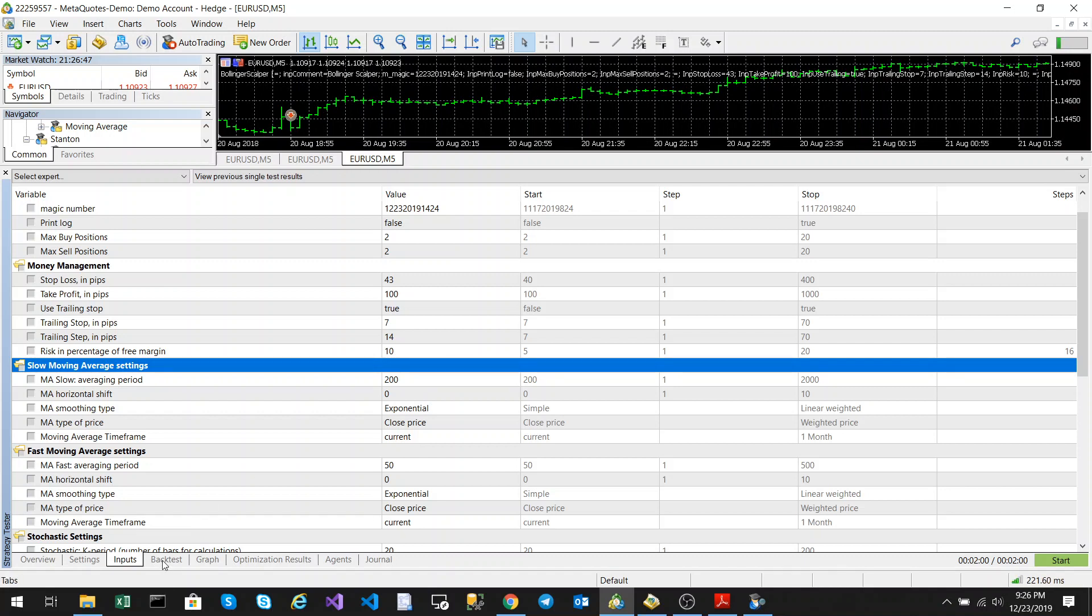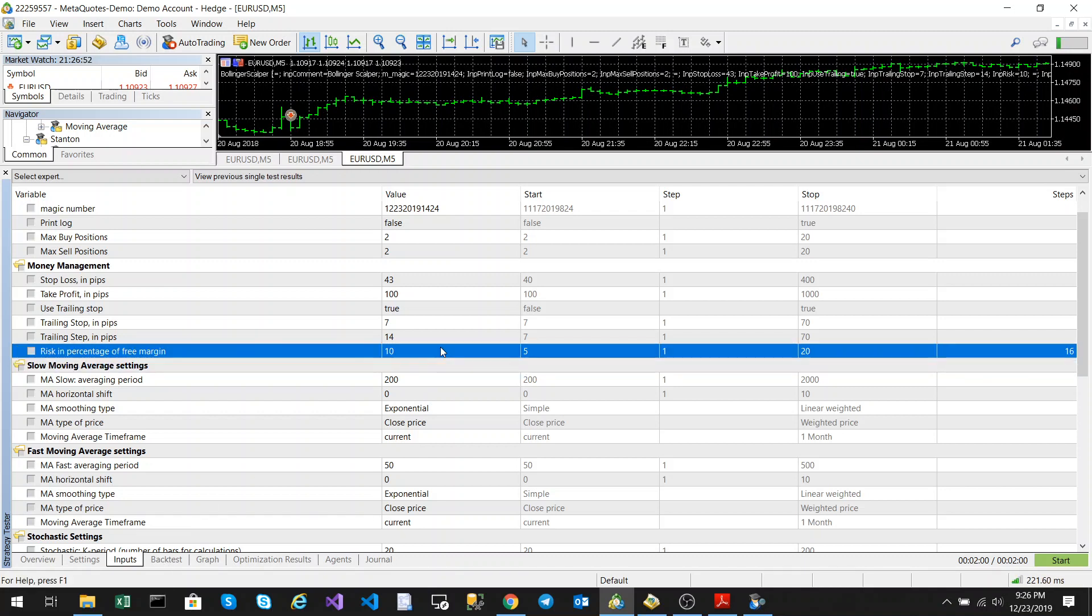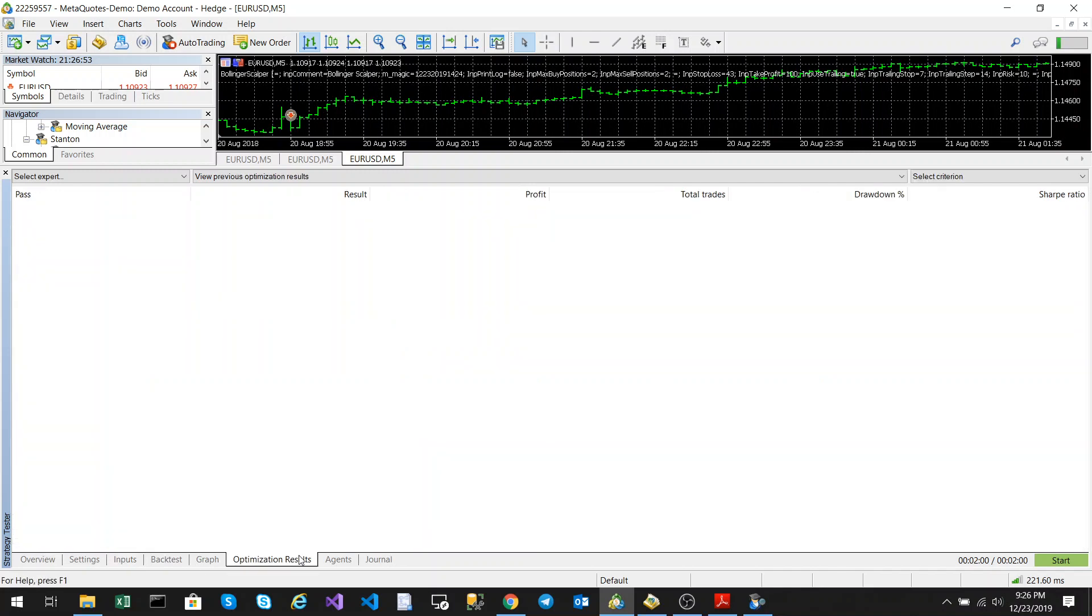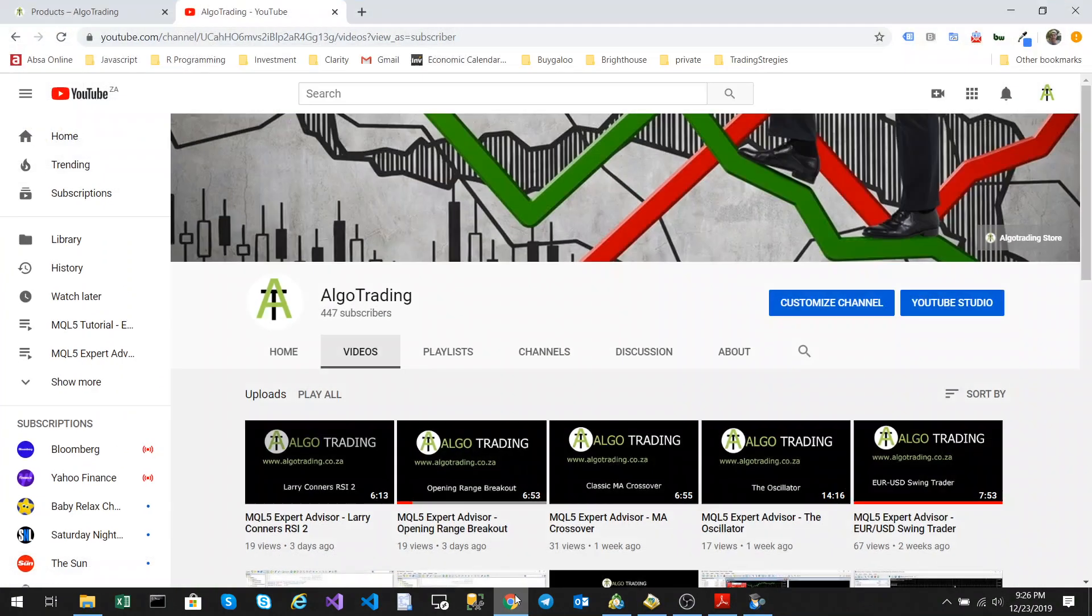If you want a safer strategy, you could change this to 3% or 5%. That's the Bollinger Bands scalper. I hope you enjoyed the video.